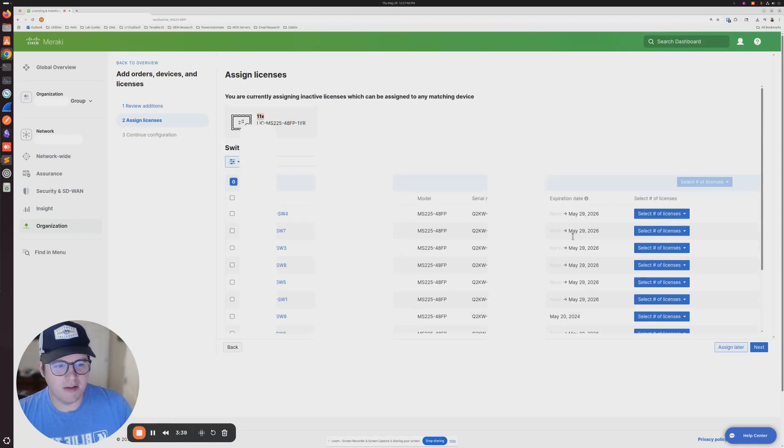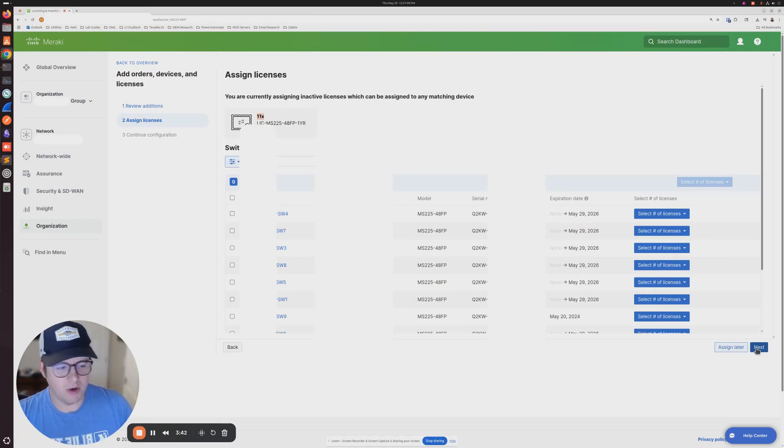You can see here that the dates have been renewed. We're going to go ahead and click next.